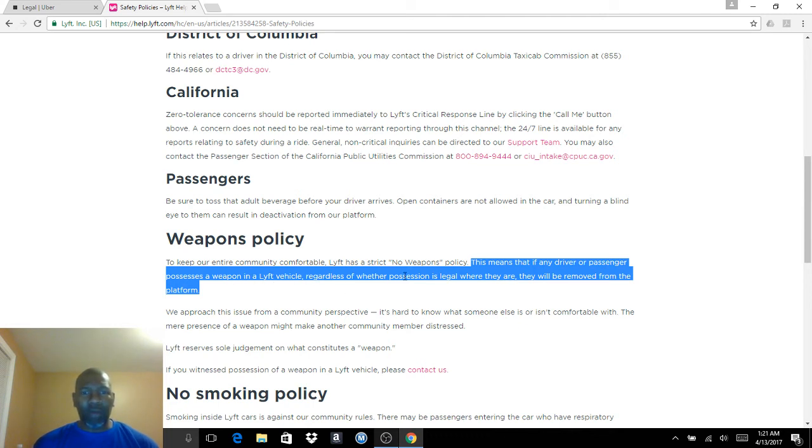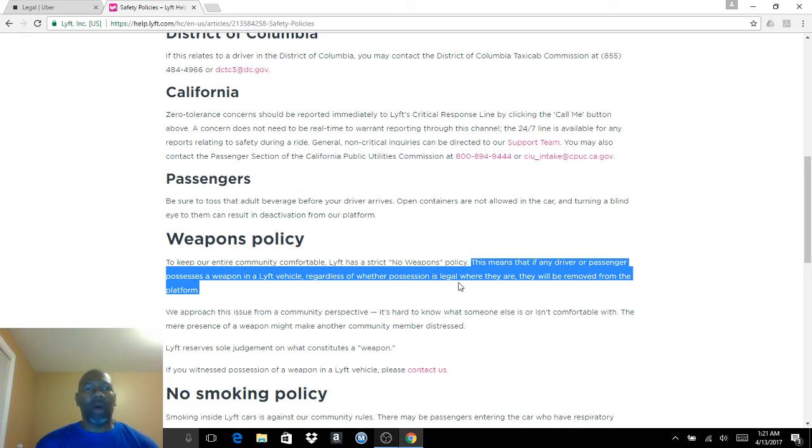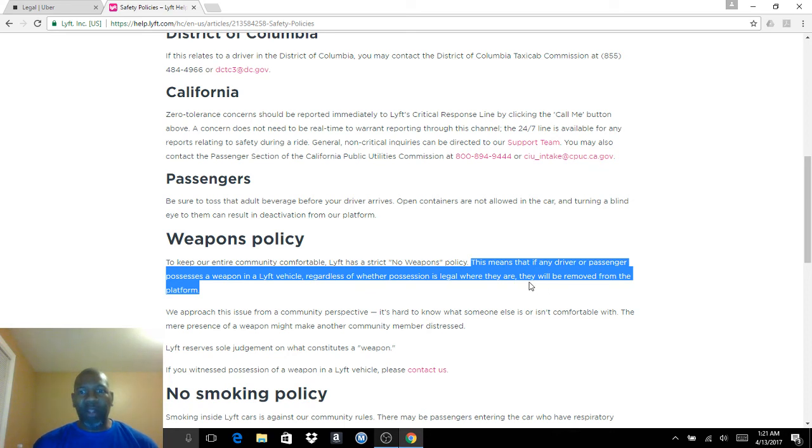regardless of whether possession is legal, and this is big right here, regardless of whether possession is legal where they are. So this is saying their policy supersedes your state's law to have a concealed carry. Then it goes on to say they will not may, they will be removed from the platform.